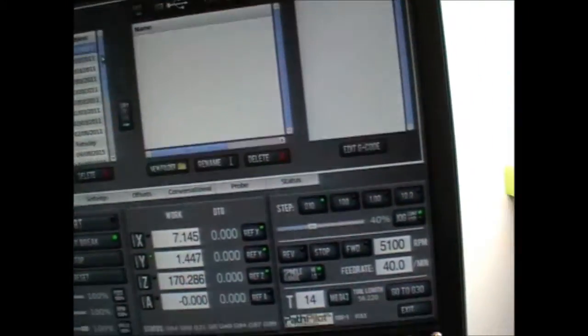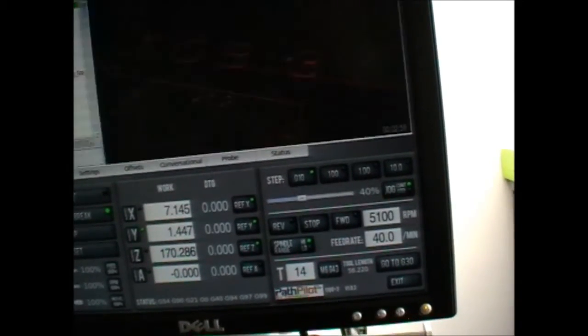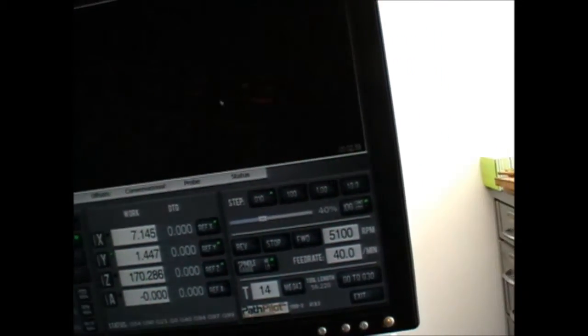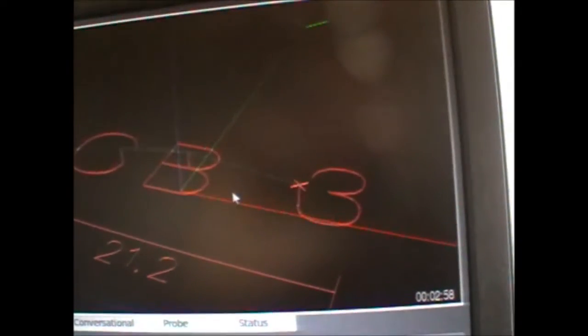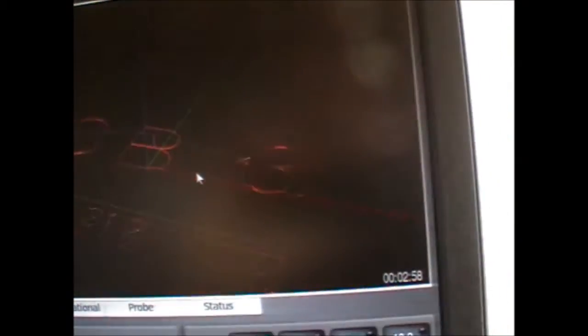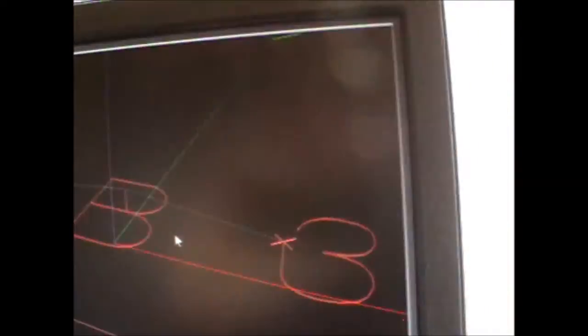Coming up onto PathPilot, this is CamBam 3 and you can see it's essentially a single line font.